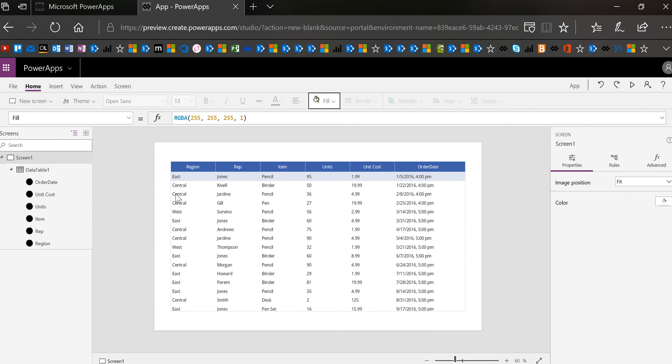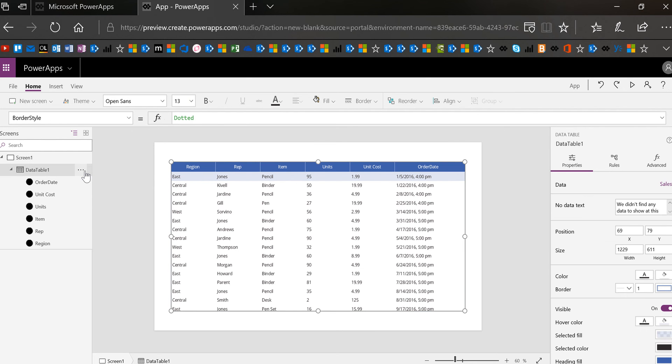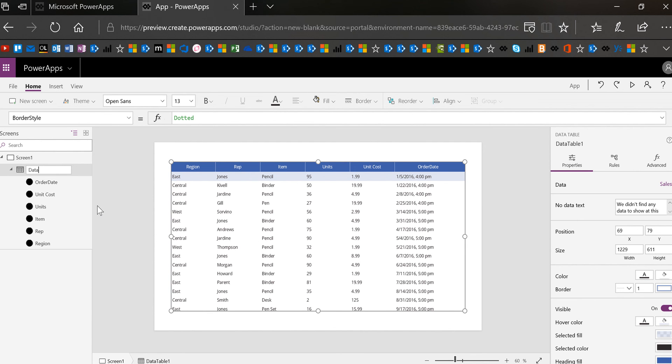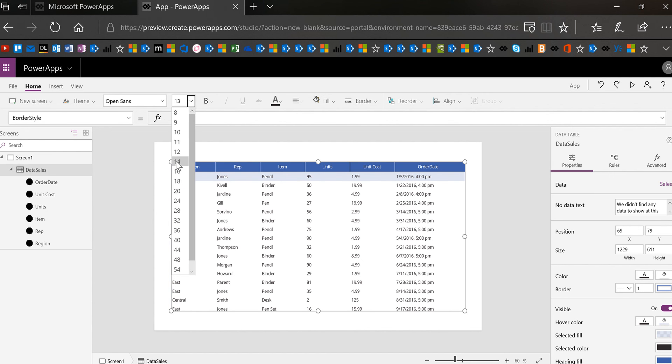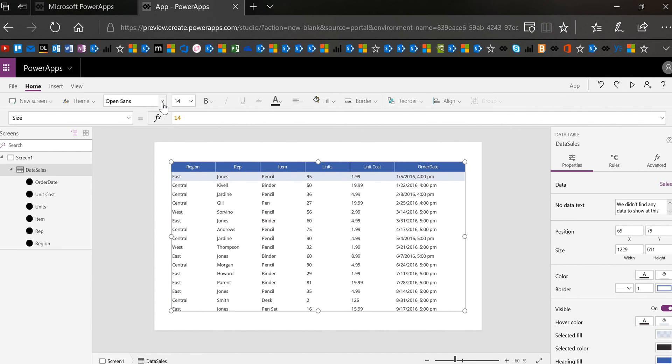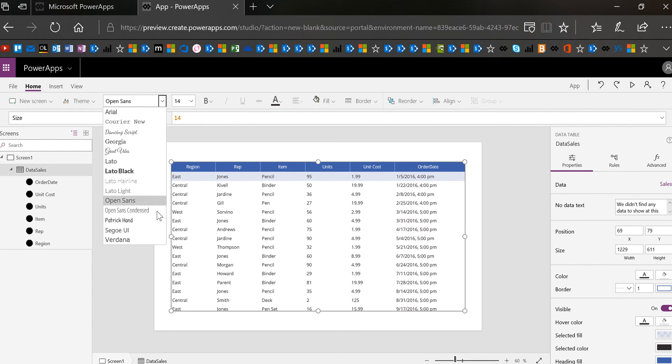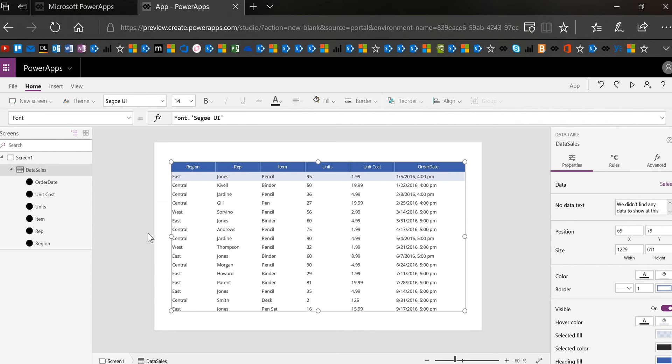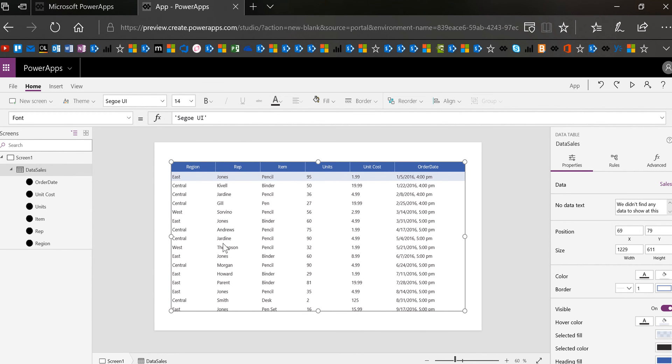Now since we don't talk about data tables so much let's go ahead and rename this data table data sales. Okay and then what I'm going to do is change the size of it to 14 and the font as well I'm going to change that to one that I like.